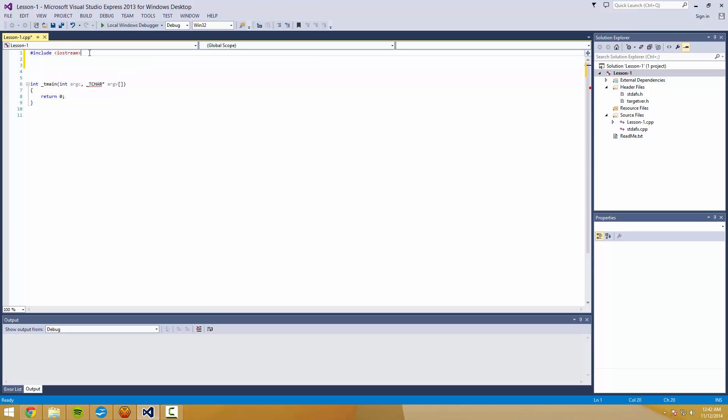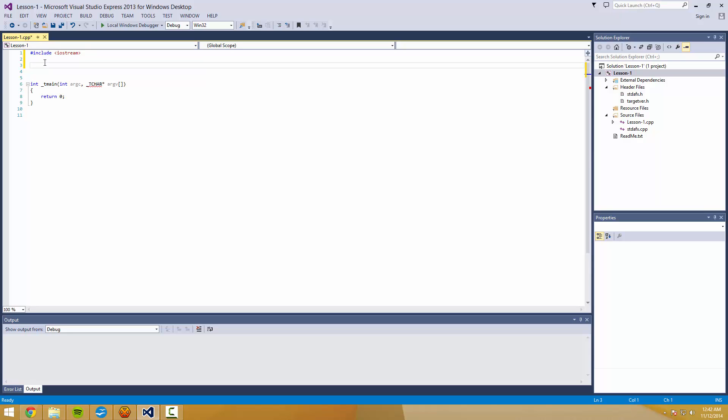This is basically a library. Whenever you see this include, we're generally doing a library or a header, which we'll get to later. And iostream specifically is a library that is used to allow user input and to output strings and variables and things like that.